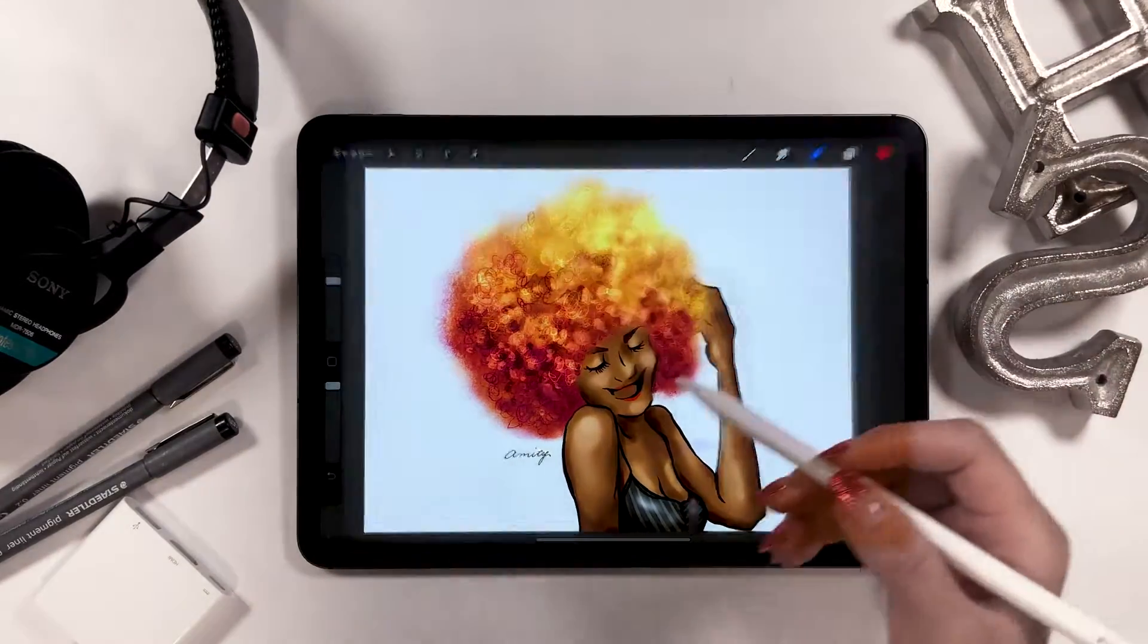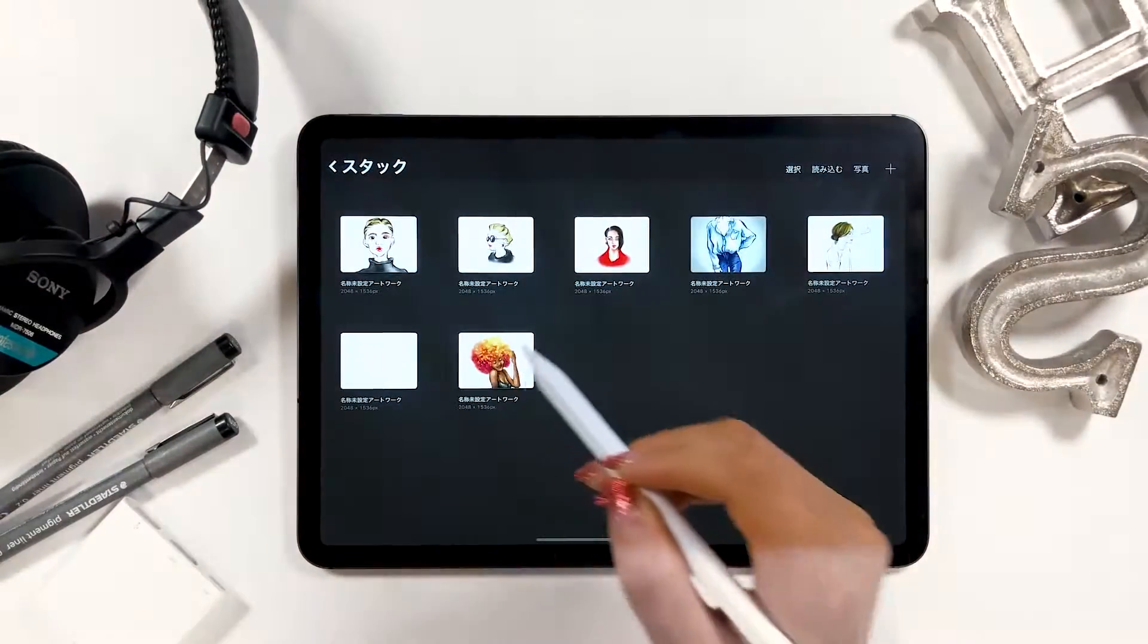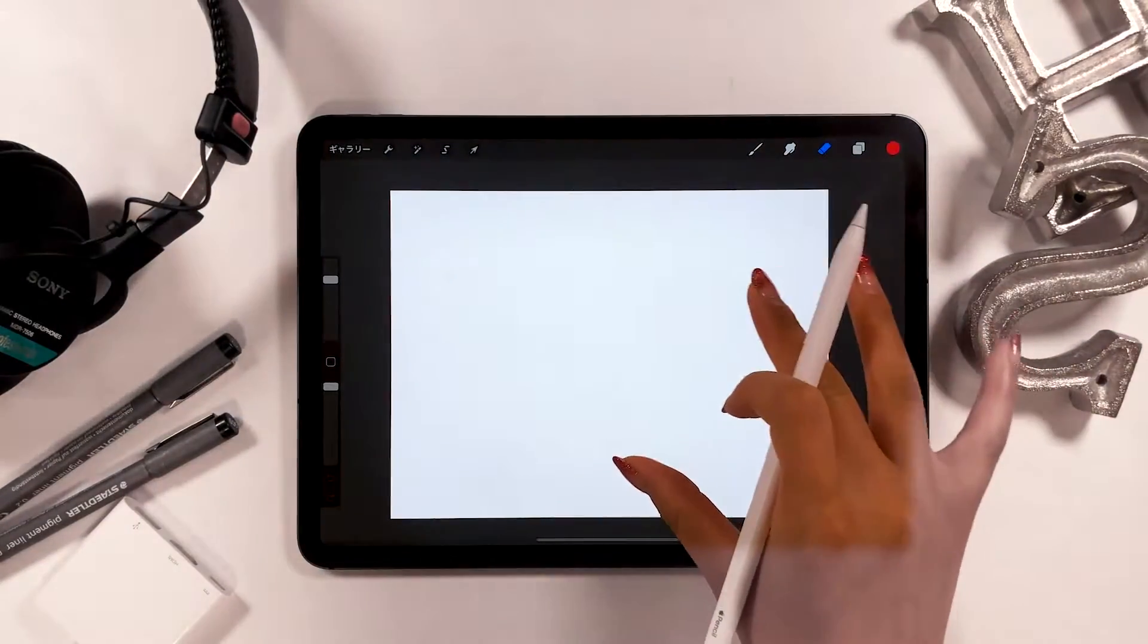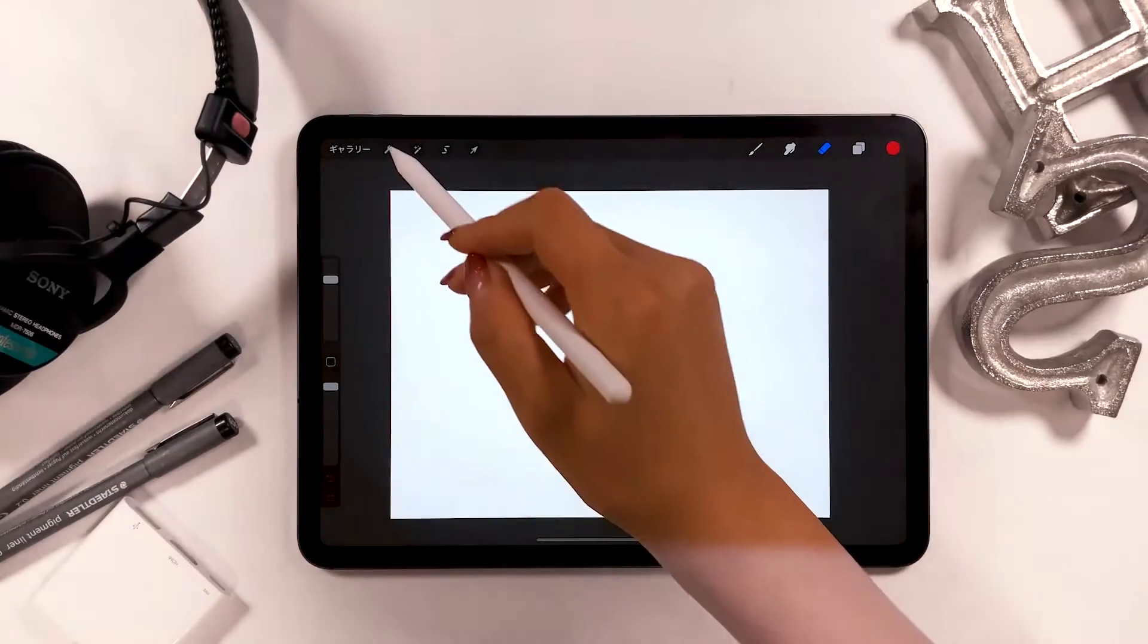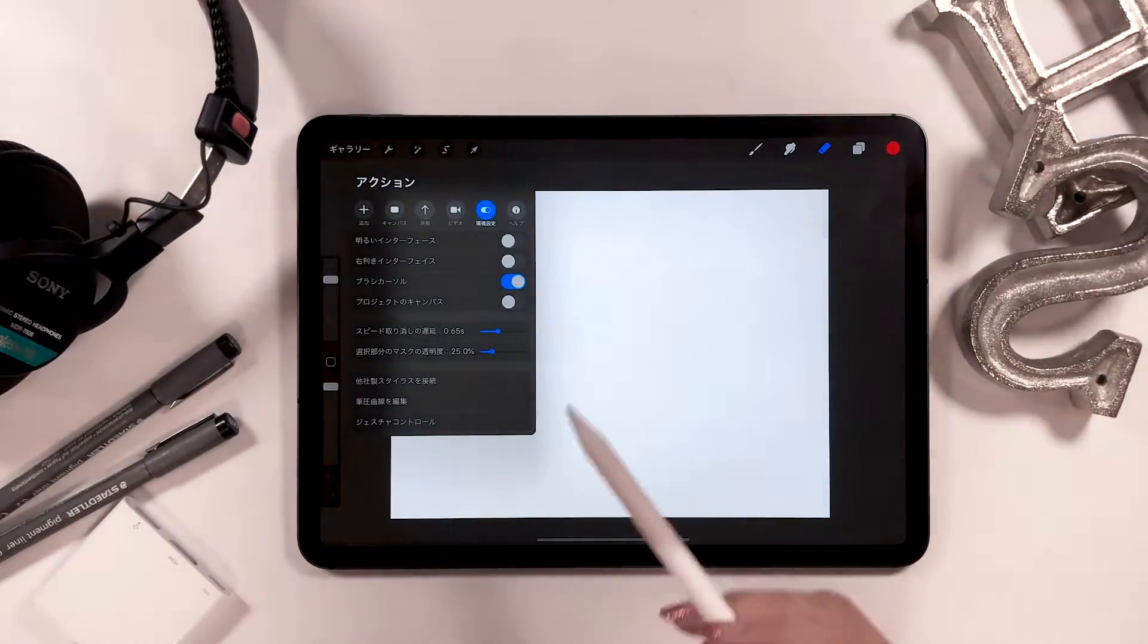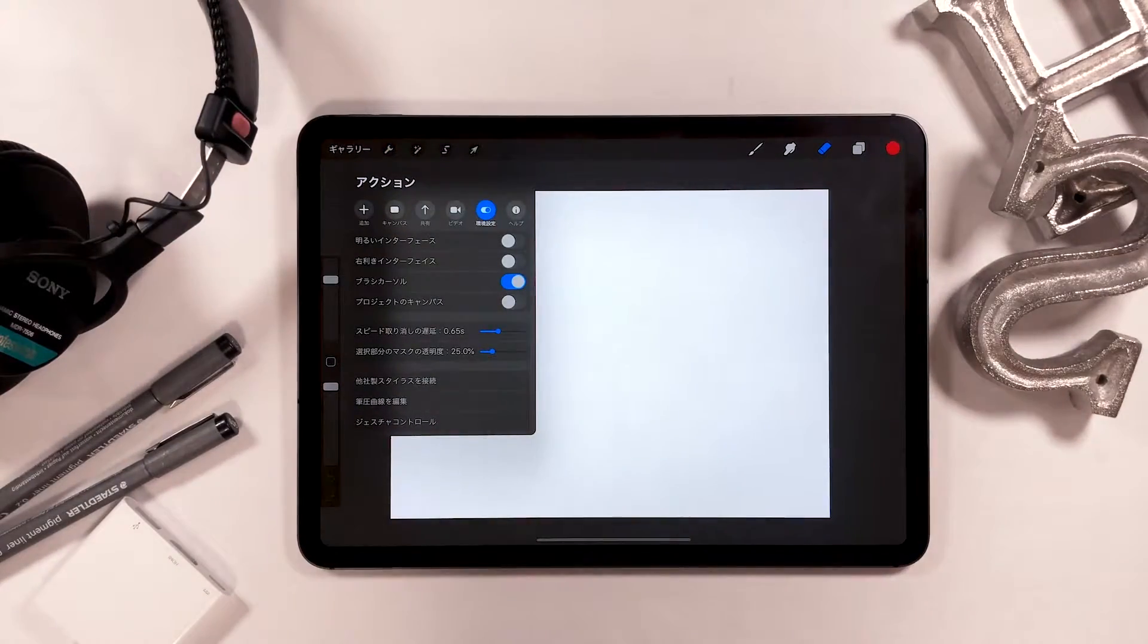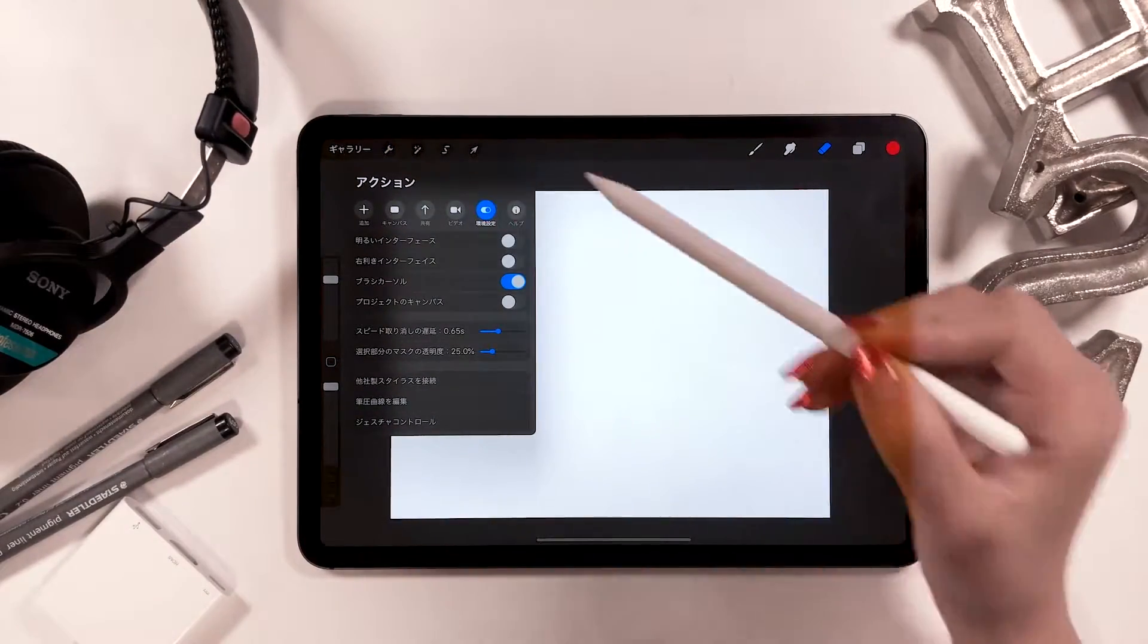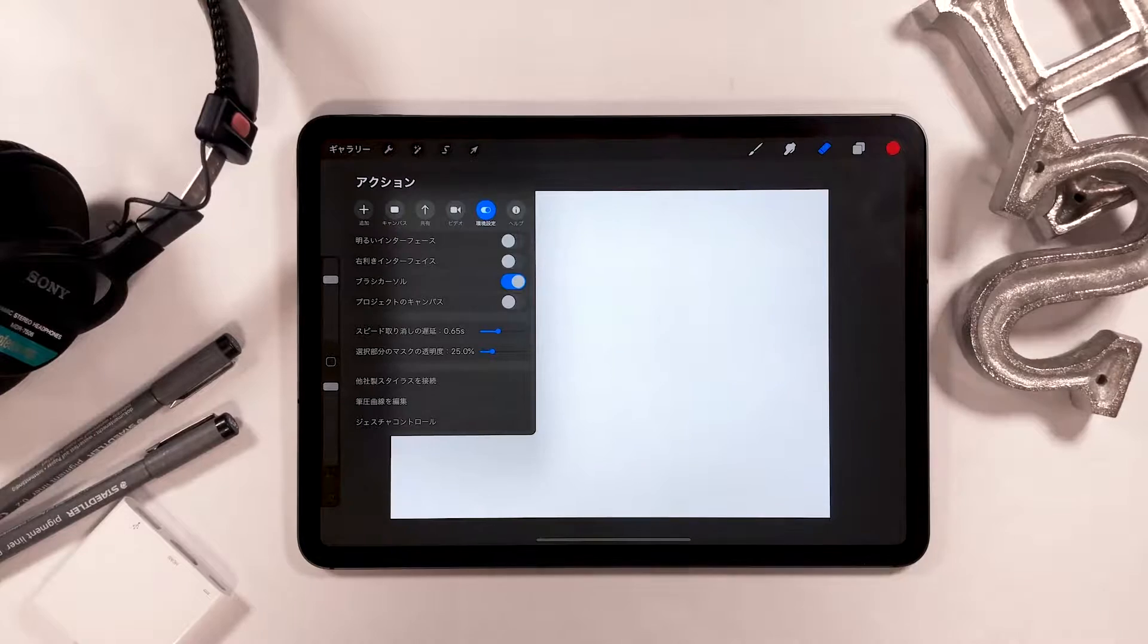Alright, first open settings from the icon at the top left and tap it. I will explain what you have to do from the top.